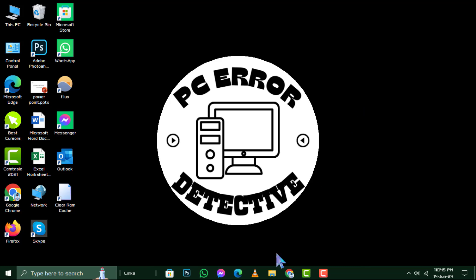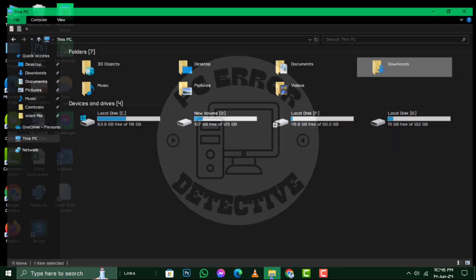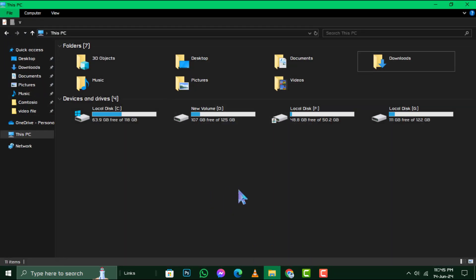First, insert a flash drive into the USB port of your old computer. This will serve as the transfer vessel for your bookmarks.